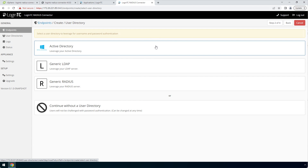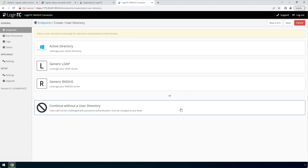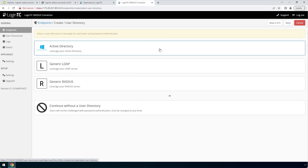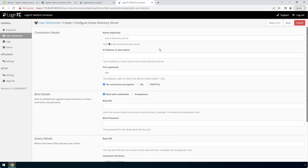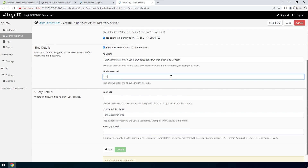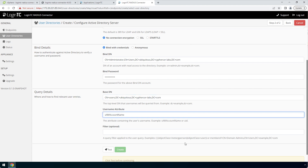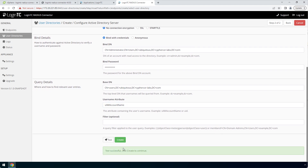Now configure First Factor Authentication. If you use a RADIUS server for First Factor Authentication, you can select RADIUS. For this video, First Factor Authentication will be configured using an Active Directory instance. Enter the Active Directory host and port. In the BindDN field, enter the distinguished name of a user that has read access to the directory. Enter the password as well — this account will be used by the LoginTC RADIUS connector to connect to Active Directory and validate the user's password. In the query details, enter the base DN where all of your users reside. Fill out the username and filter attribute as needed. Scroll down, click Test and then Create.